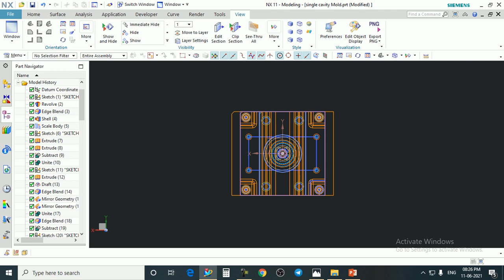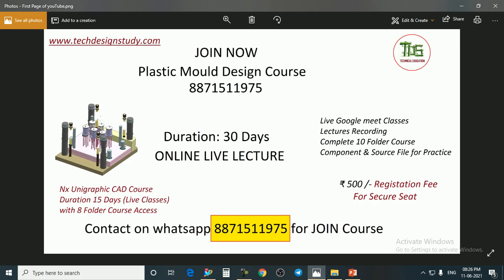So in the next lecture we will discuss further information about injection mold and tool design. If you want to join this complete program in English, you can contact me on WhatsApp and I will provide you more details regarding this course. Okay, friends, bye.